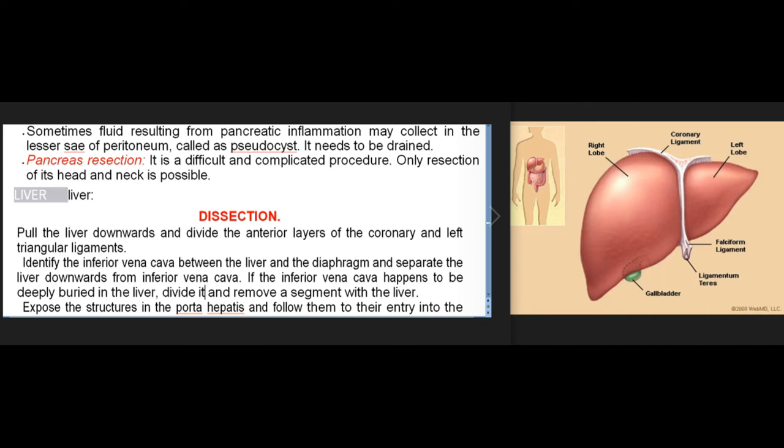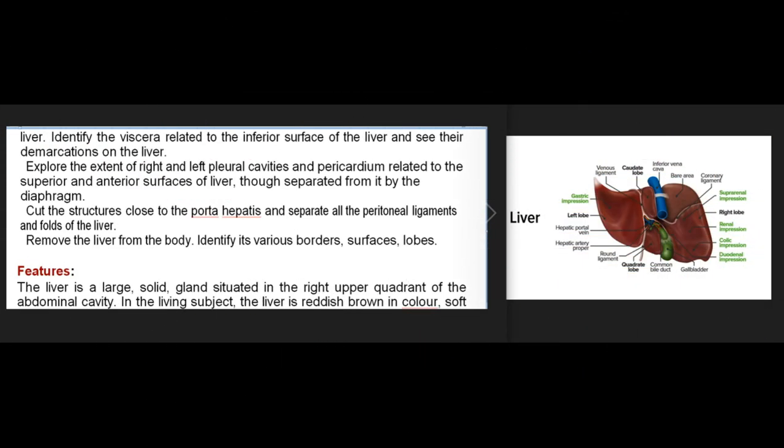Liver dissection: pull the liver downwards and divide the anterior layers of the coronary and left triangular ligaments. Identify the inferior vena cava between the liver and the diaphragm and separate the liver downwards from it. If the inferior vena cava is deeply buried in the liver, divide it and remove a segment with the liver. Expose the structures in the porta hepatis and follow them to their entry into the liver. Identify the viscera related to the inferior surface of the liver and explore the extent of right and left pleural cavities and pericardium related to the superior and anterior surfaces. Cut structures close to the porta hepatis and separate all peritoneal ligaments and folds.